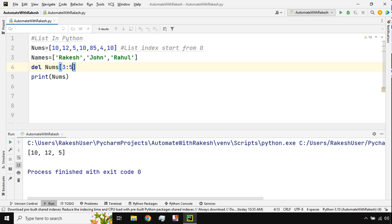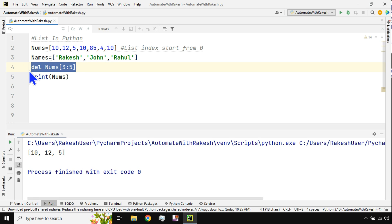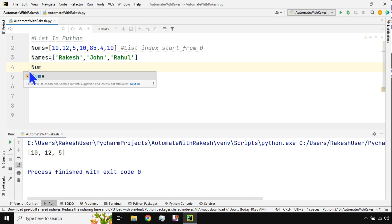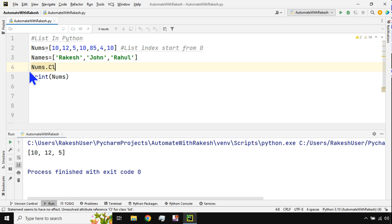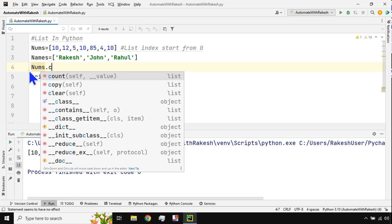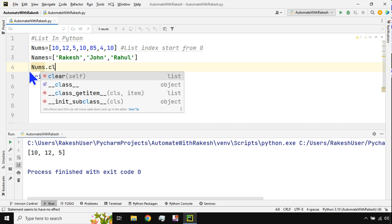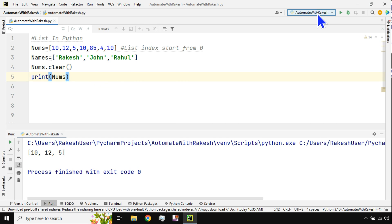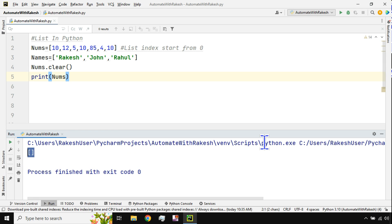To clear an entire list and remove all values, use `nums.clear()`. After calling clear and printing the list, the output is empty — the list exists but contains no values.